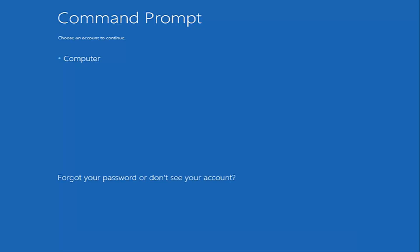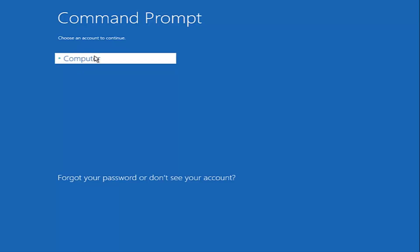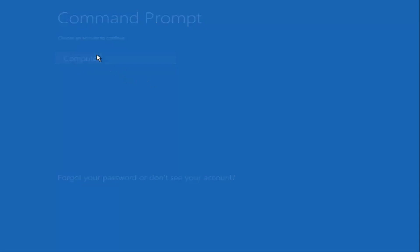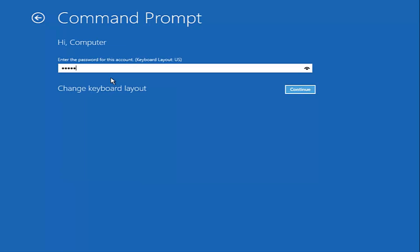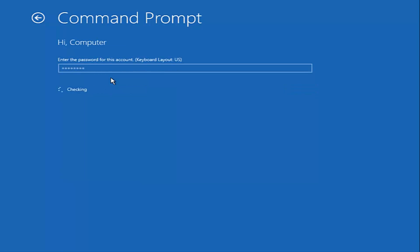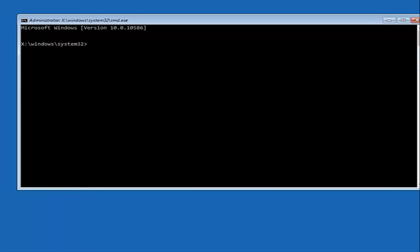You want to select the account that is administered on your computer. My administrative account happens to be named 'computer.' Enter your password. So now that we are in an elevated command prompt, we can proceed.